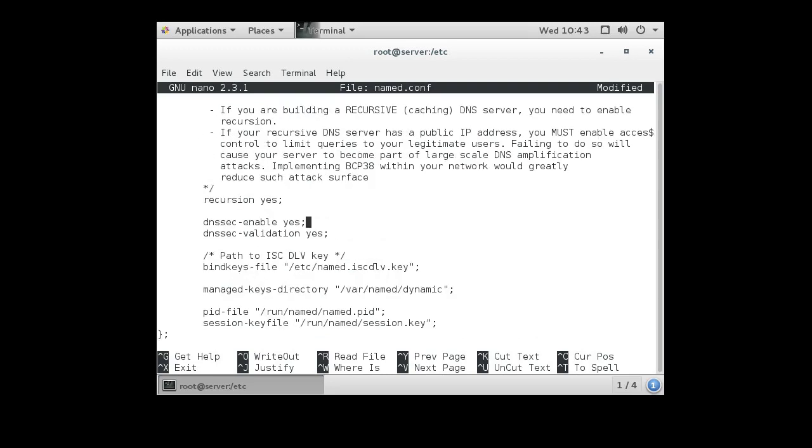We have to decide if we want to do recursion. We want to probably do recursion because that makes it so that everything works better, so we'll just leave that in there.